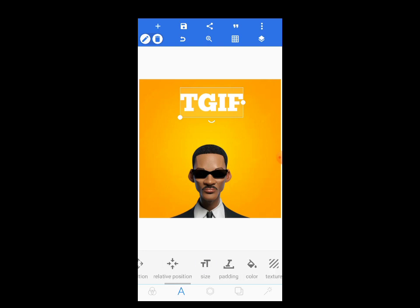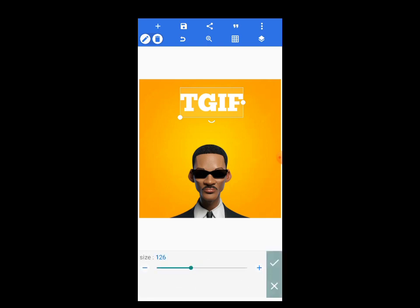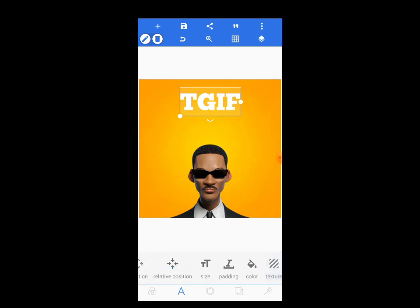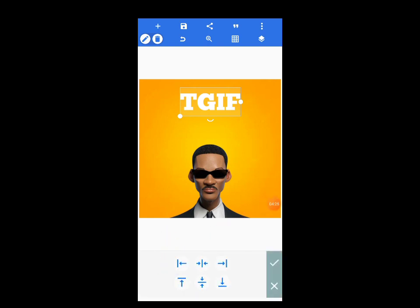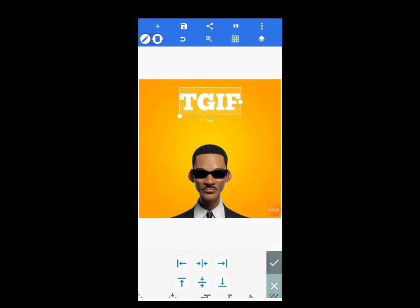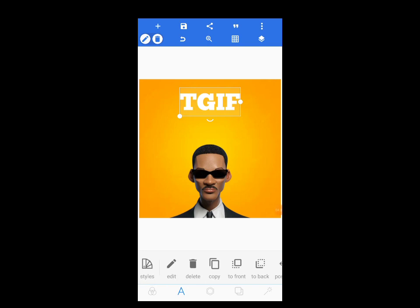Now we have the font. Let's check the size — reduce it to 120. You see, it's now 120. Tap on the check mark, then position it in the center. Tap on Relative Position, then tap the middle — here's the middle. It's now in the middle.